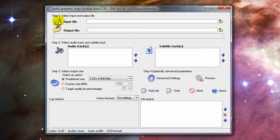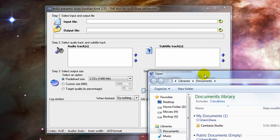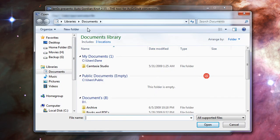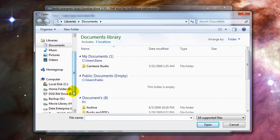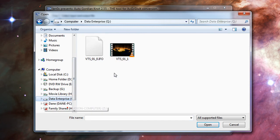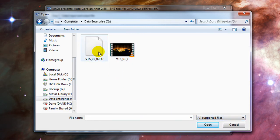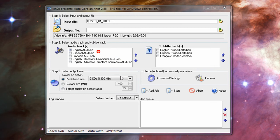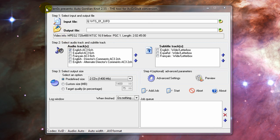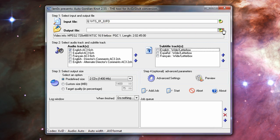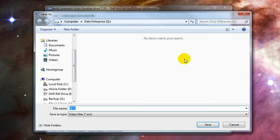Now we're going to have to, step one, select input and output file. Input file. Go ahead and browse to where you ripped your DVD. And choose, what is it, I believe it's the IFO file. Yeah, choose your IFO file. I was getting confused between the IFO and the VOB and Handbrake. If you don't understand what I'm saying, just keep moving on. Choose the IFO file.